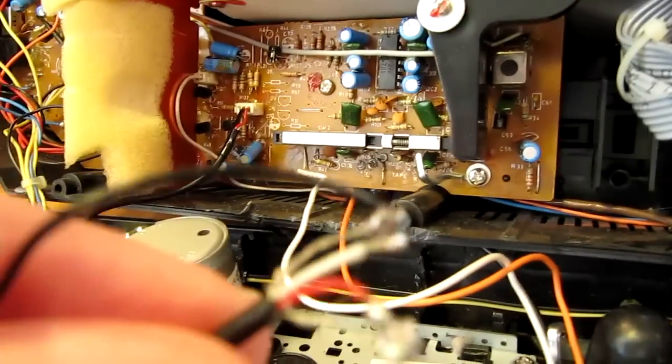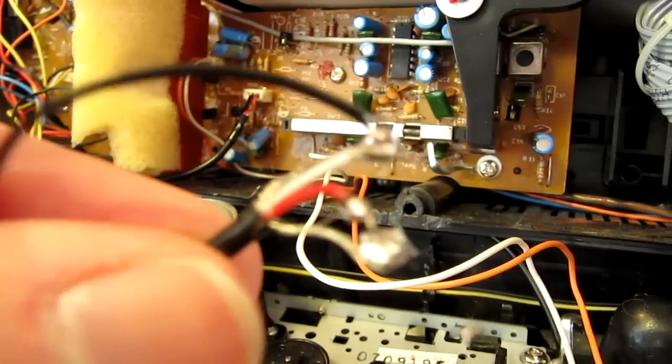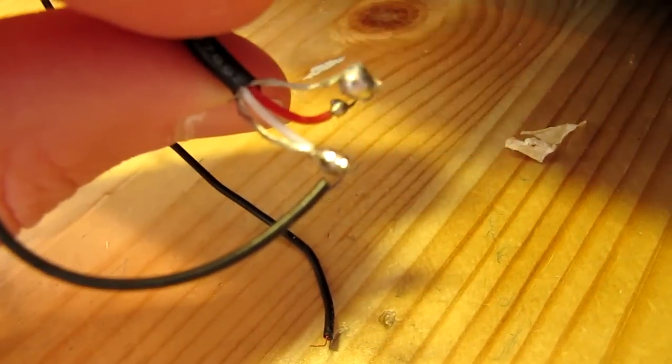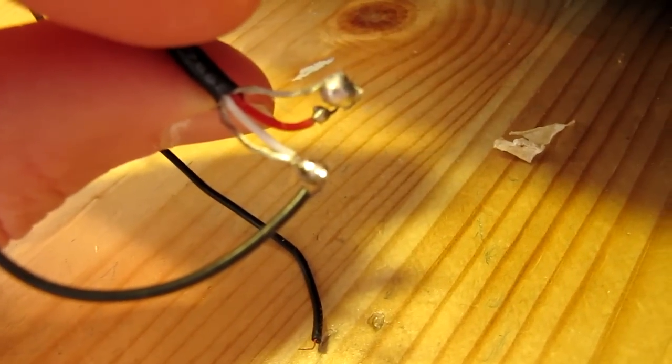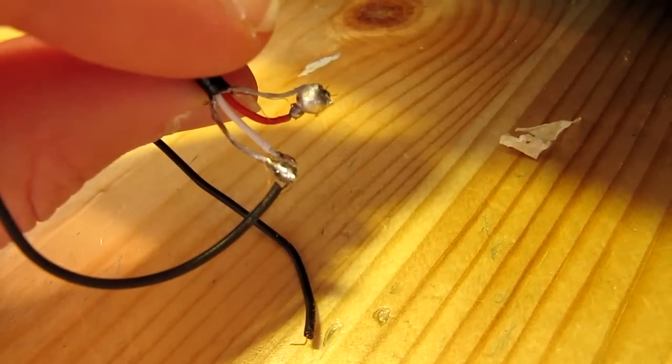Then I should solder it together with the cable I took from the CD player. So let's see how to solder this thing.